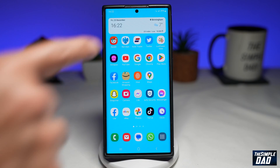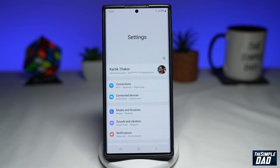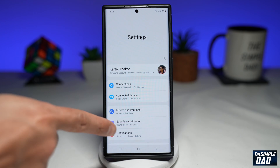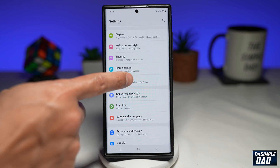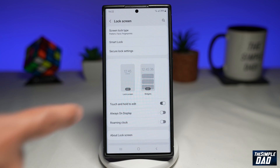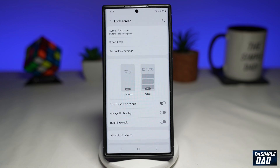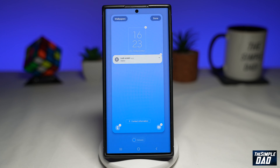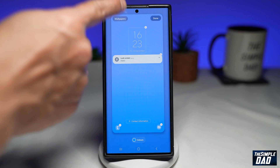First you want to go into settings. Next, scroll down until you see lock screen and tap on it. Now on this page, you want to tap on the lock screen here, tap on edit. Now you're gonna tap on wallpapers at the top left.